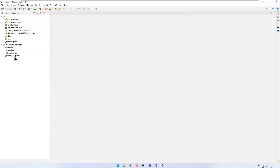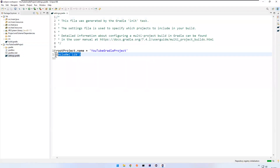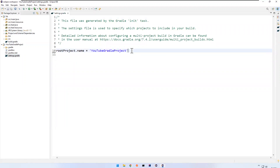So open settings.gradle inside the 'youtube-gradle-project'. You see 'include lib' — I'll remove that line and then save.